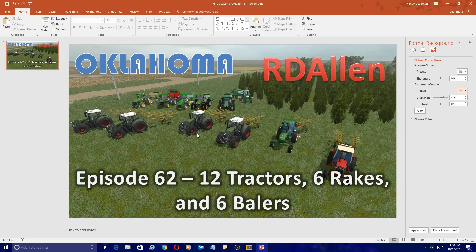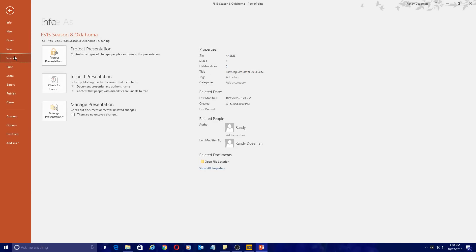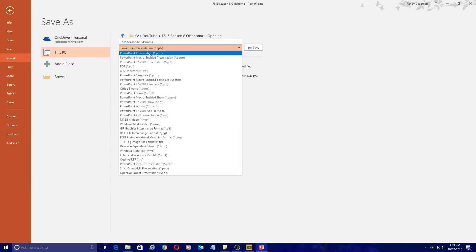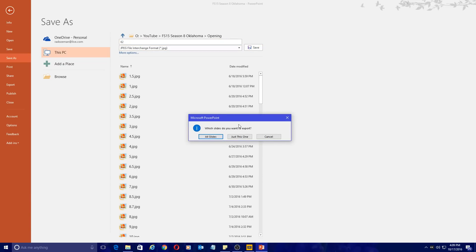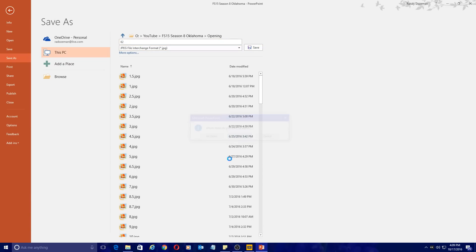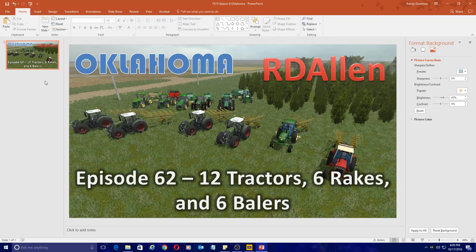So there you go — that's what I use to create my opening picture and thumbnails: Microsoft PowerPoint. It might seem like a weird choice, but I find it one of the easiest programs to create them with. Once we've got it created, we go to File, Save As, and save it as a JPEG image. We'll name it 62, hit Save, and you want to save just this one slide — I've only got one slide, it's all I need.